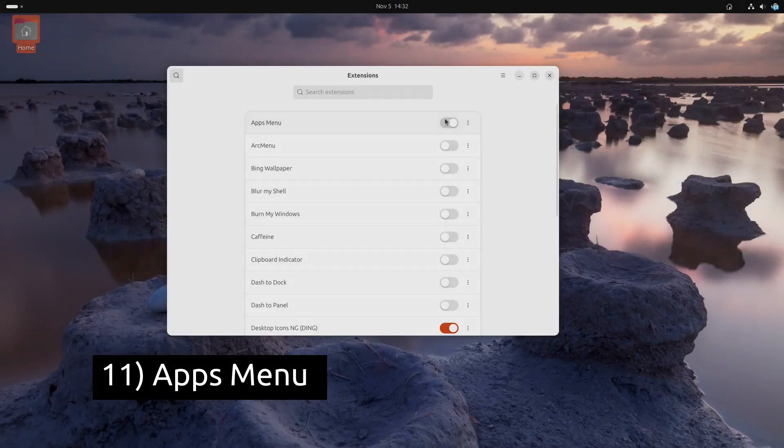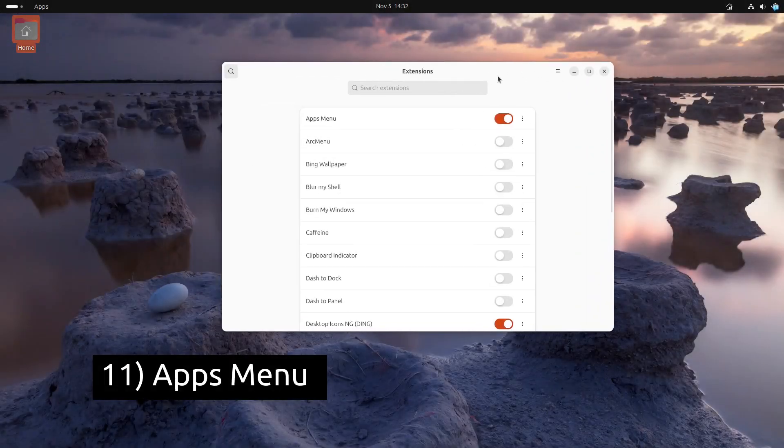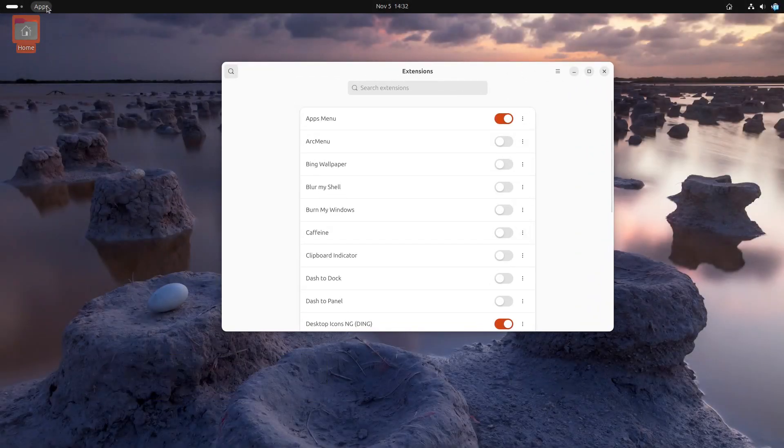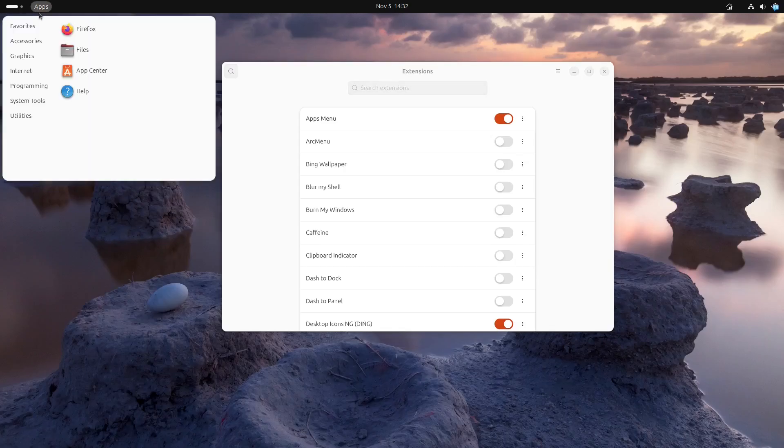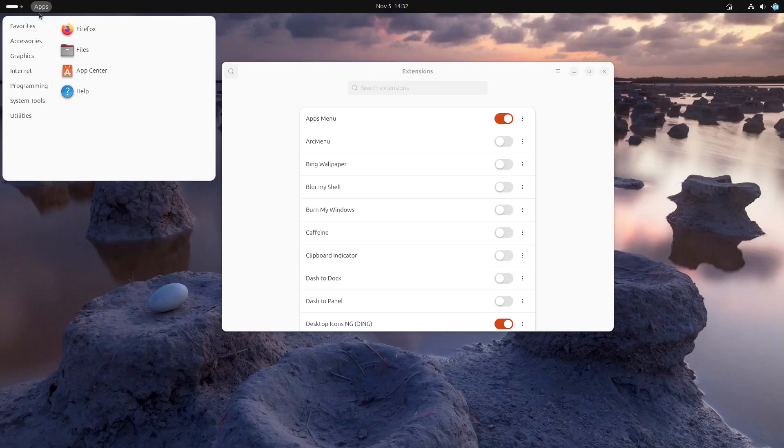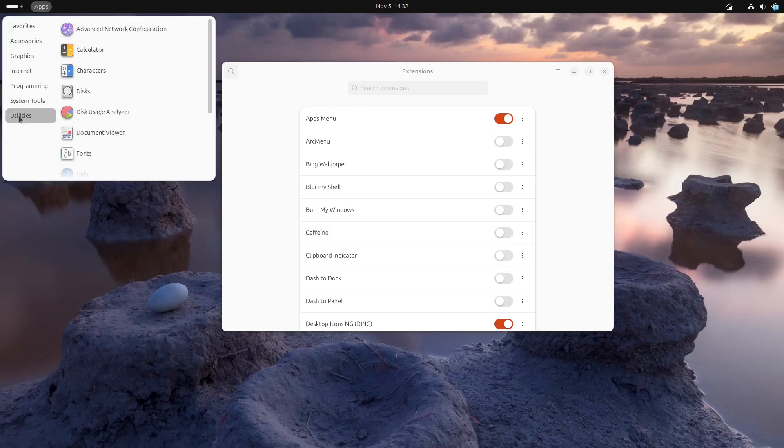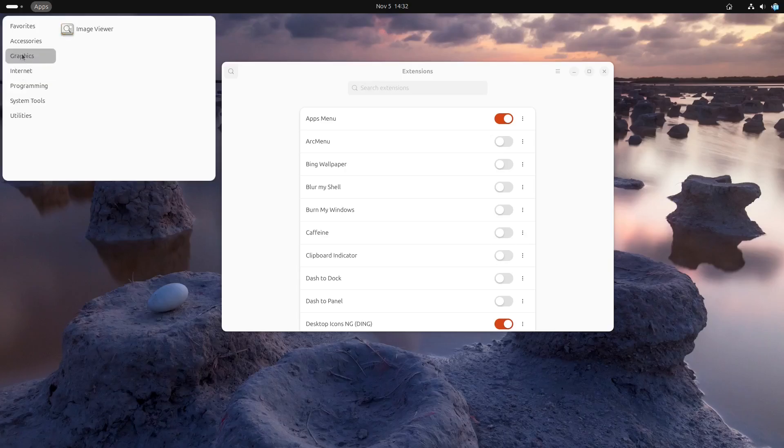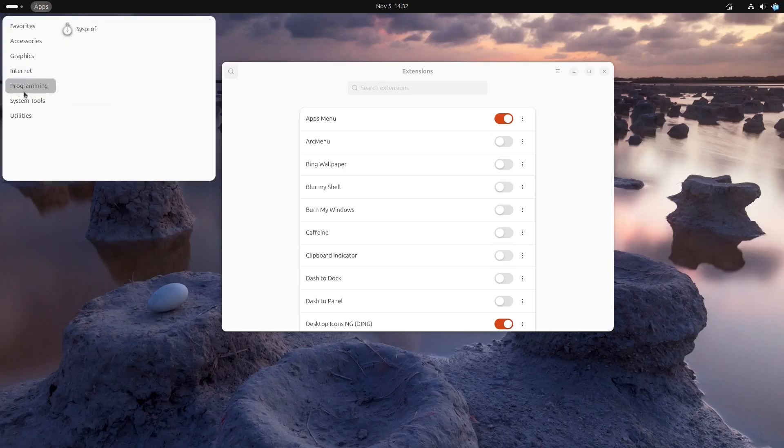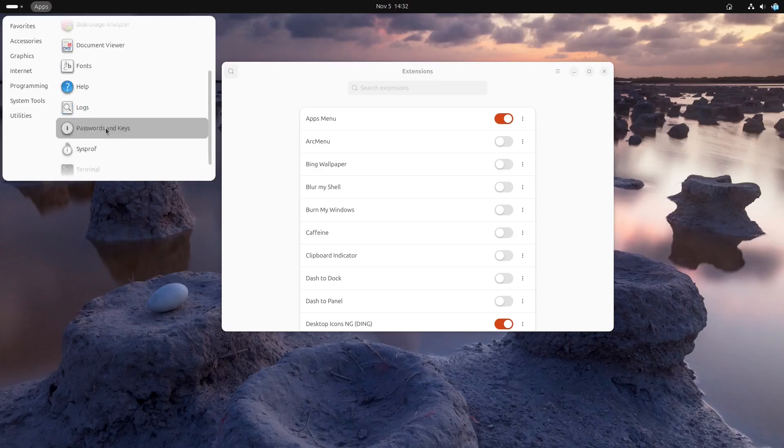Apps Menu is a simple but useful extension for quick access to applications. It adds a drop down list of all installed apps directly to the top bar, so you can open applications without navigating to the overview. It's especially helpful if you like a clean desktop, but still need fast access to apps.